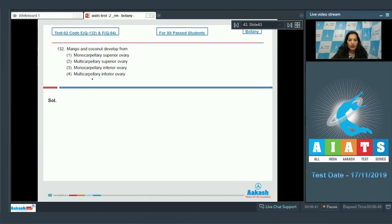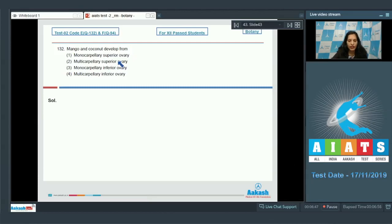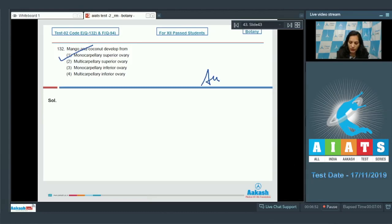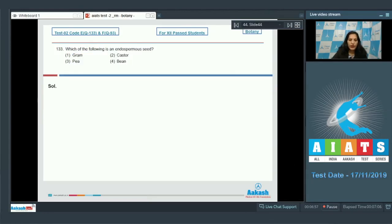Question number 132: Mango and coconut develop from monocarpillary superior ovary. You have to just remember it. The correct option for the given question is option number one. Let's move to the next question, question number 133.